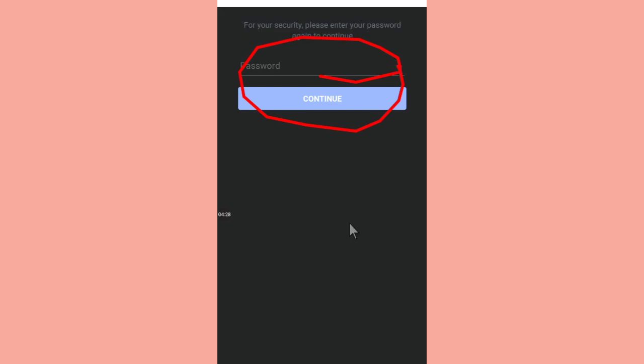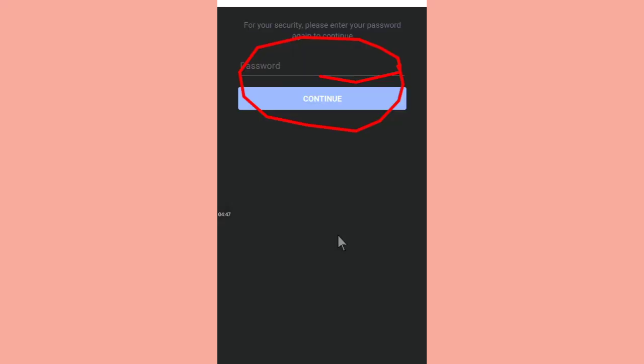he or she will be notified and will be sent a text message through the number that you provided. So you will be getting the message that someone is trying to log into your Facebook account.